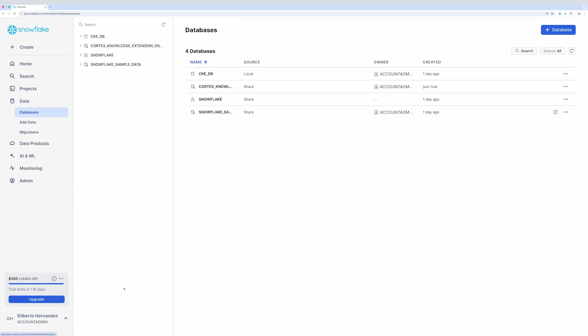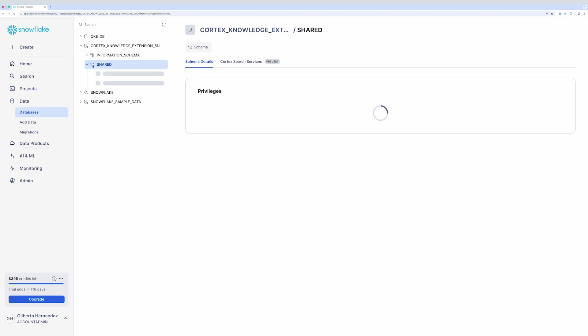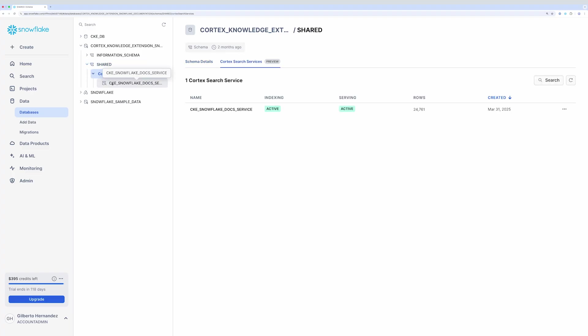What's been shared with me is a Cortex search service, which can be called via the Cortex Search API or Cortex Agent API. This service can be directly used in your AI assistant or agentic system.